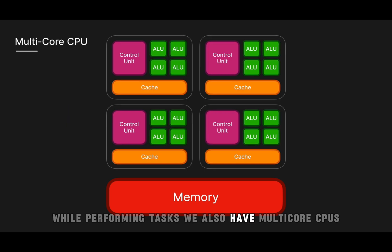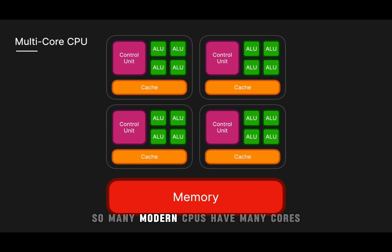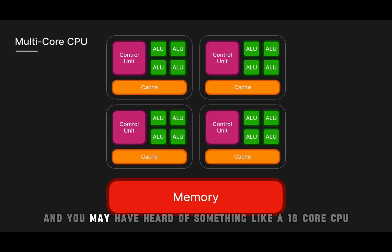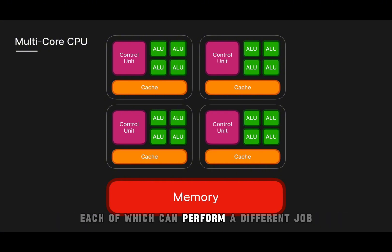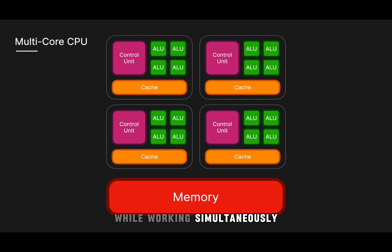We also have multi-core CPUs, so many modern CPUs have many cores, and you may have heard of something like a 16-core CPU, meaning it has 16 cores, each of which can perform a different job while working simultaneously.